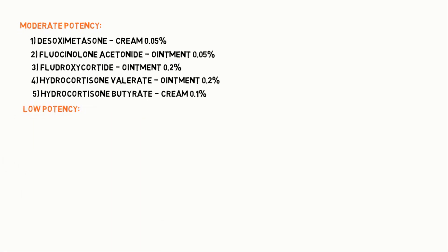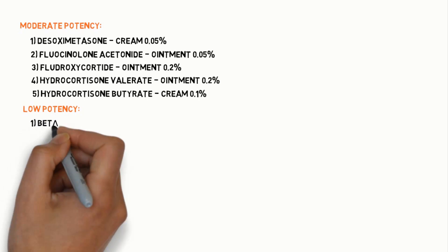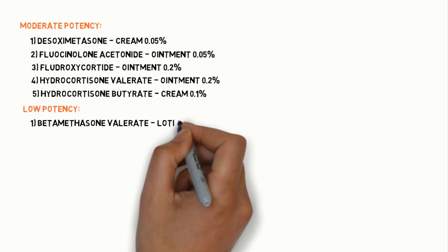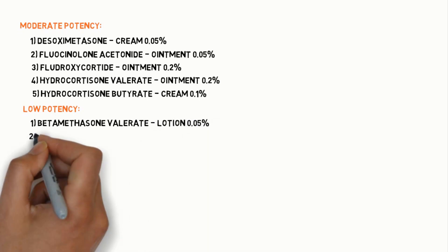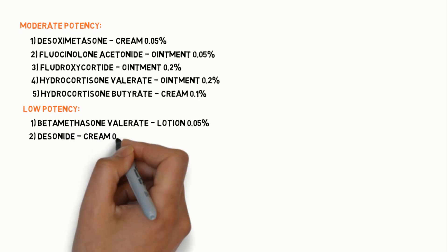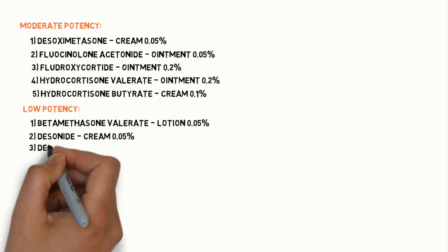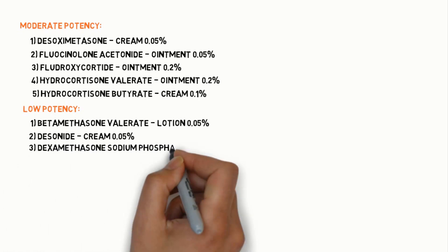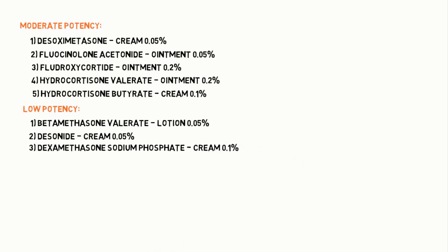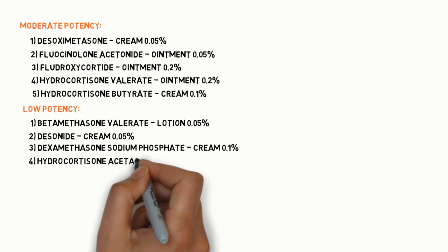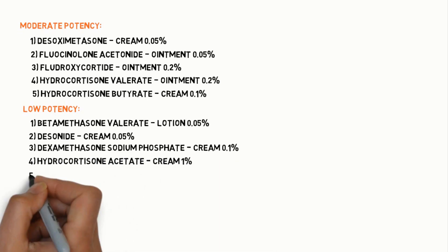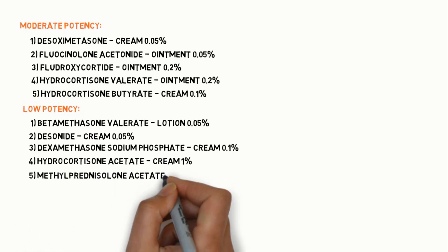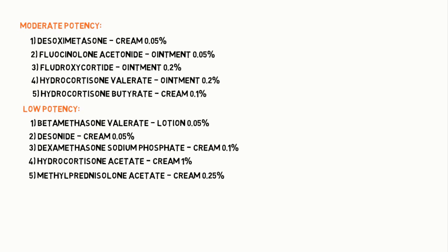Low potency topical steroids include: Betamethasone valerate lotion 0.05%, Desonide cream 0.05%, Dexamethasone sodium phosphate cream 0.1%, Hydrocortisone acetate cream 1%, and Methylprednisolone acetate cream 0.25%.